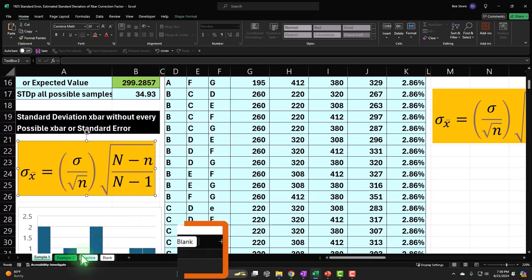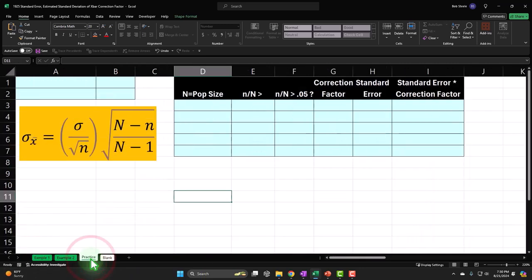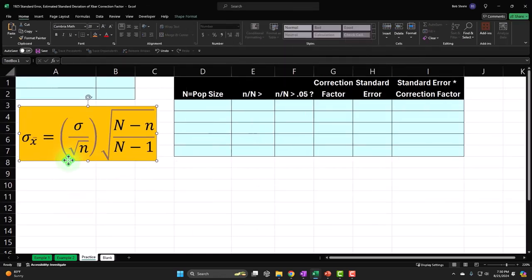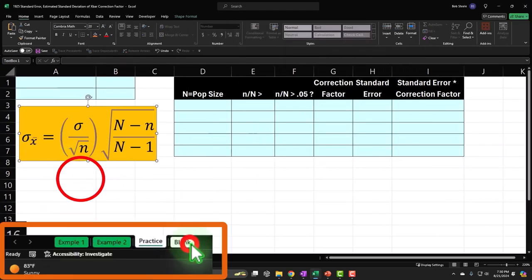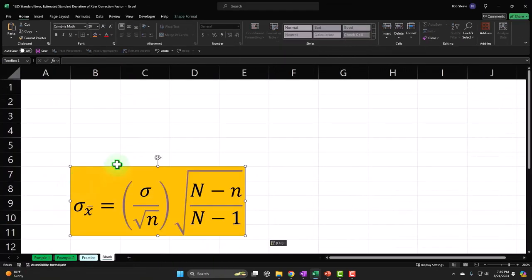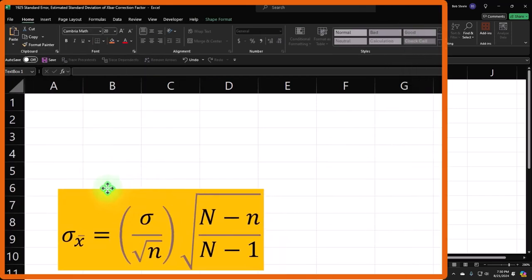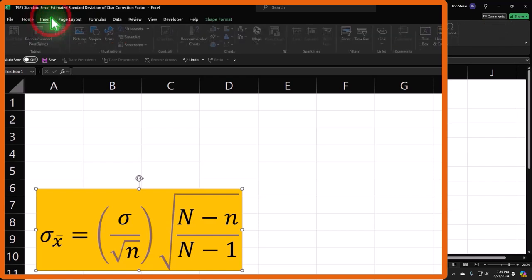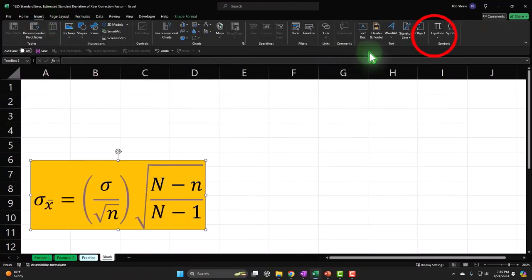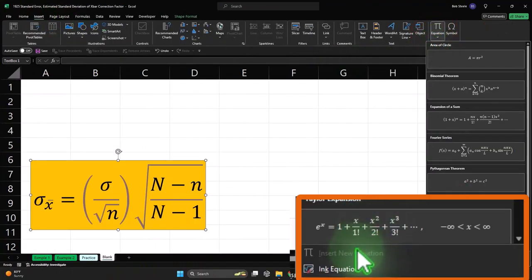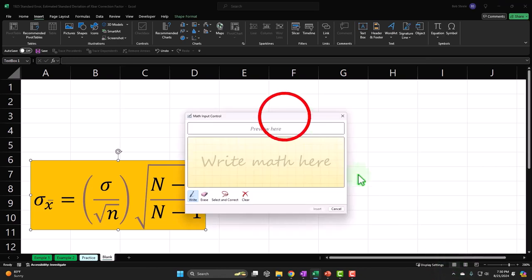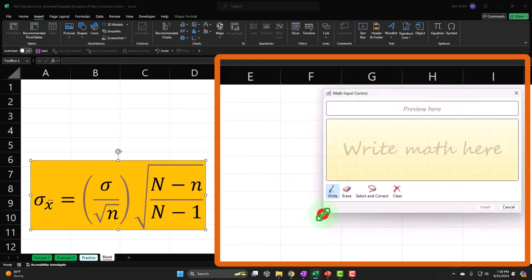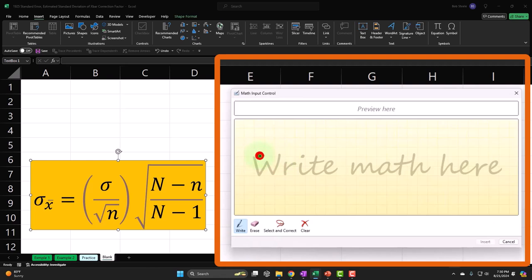Alright, let's go to the practice tab. It has pre-formatted cells so you can work through it that way. I'm going to copy this formula and bring it over. To draw this formula, you can go to Insert, then Equation, and use the ink drawing tool - even with just a mouse it actually works pretty well.